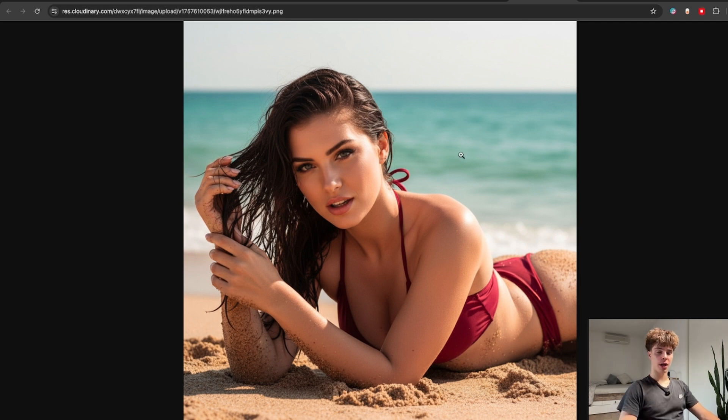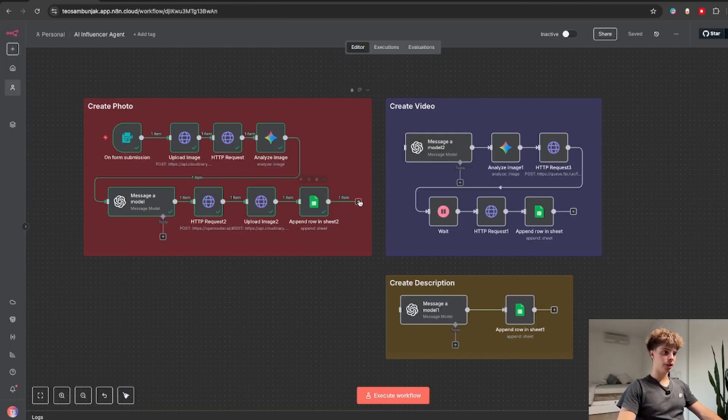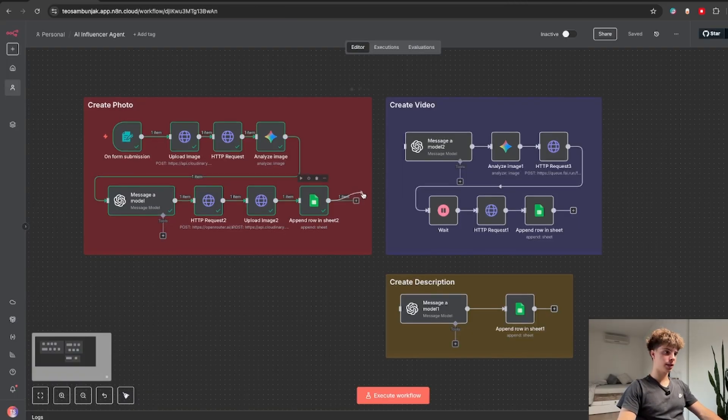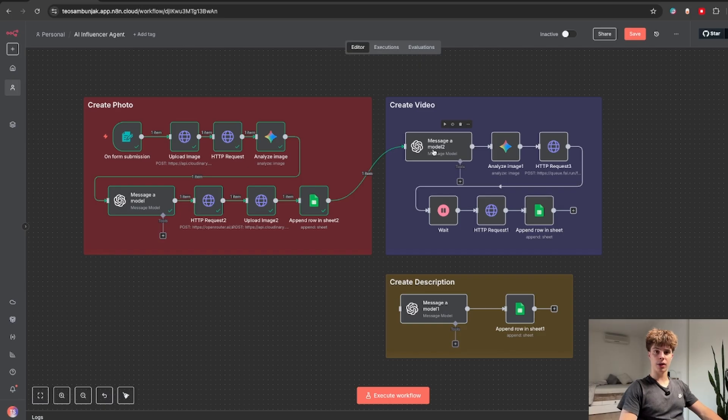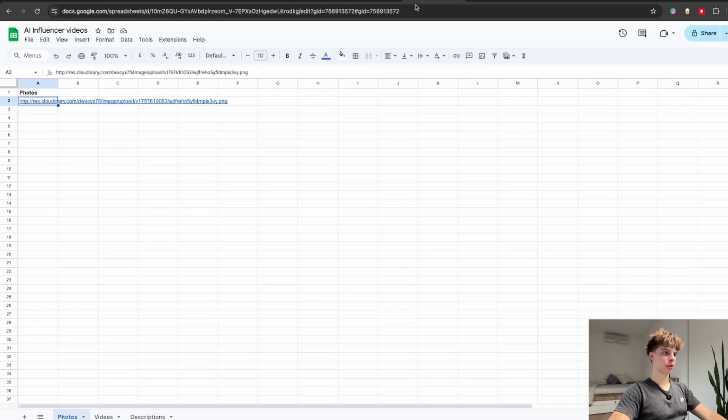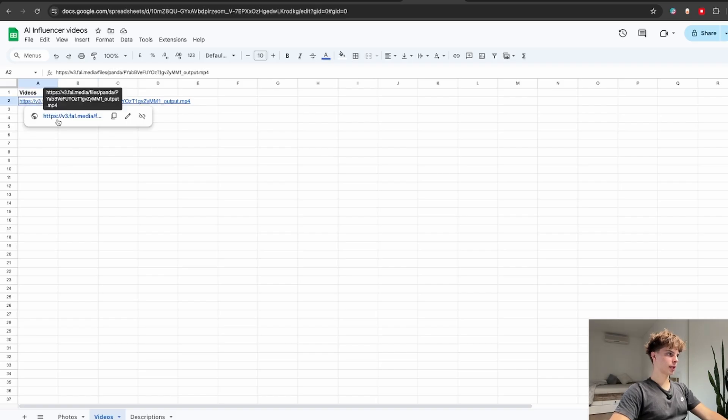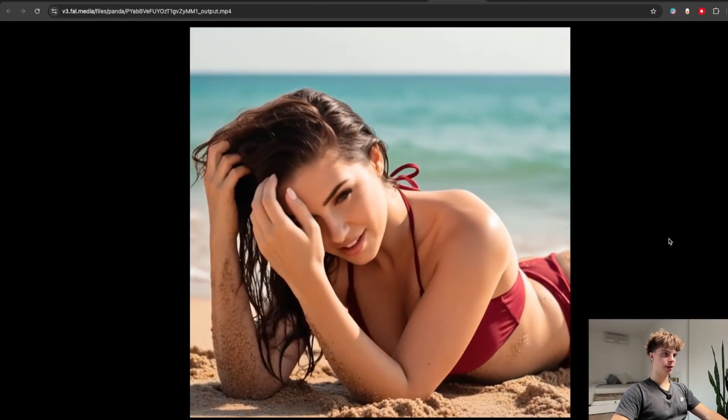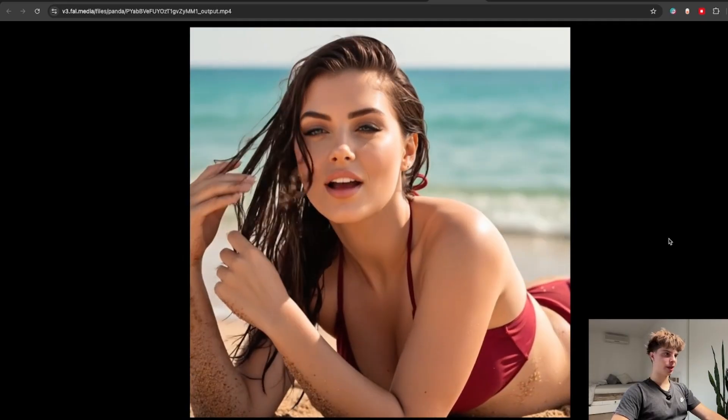OK but now we are actually going to take this image and generate an entire AI video from it. So back in N8N we are just going to connect this node to our create video workflow and now let's test this out. So it finished so I will go to my Google Sheet and click on videos and over here I will get this link that I can just click and here is our actual AI video.